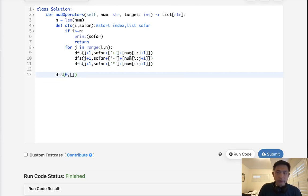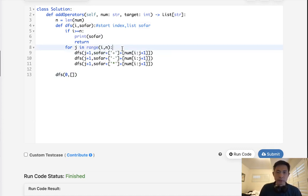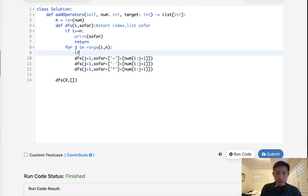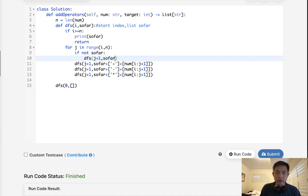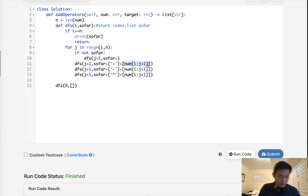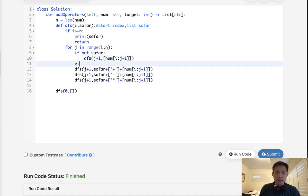And one thing to note is, we don't want to do that for the very first number. The very first number we add, we're not going to have a plus in front of it, right? So I will say, look, if not so far, if there's nothing in so far, then we will just do that first search, j plus one, and we'll pass in so far plus this, but no expression. And actually, I don't even think we need to pass in so far, we're just going to do that. Okay, otherwise, pop this.